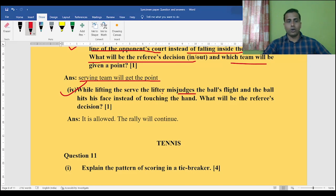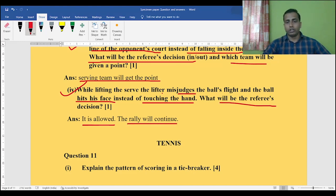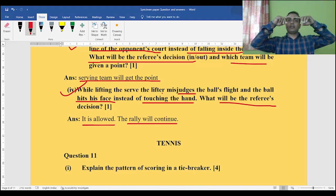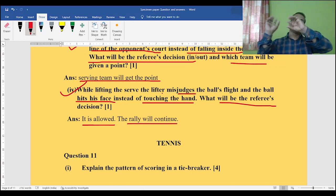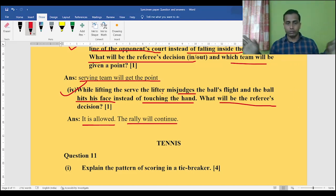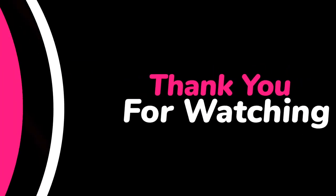Next question: while receiving the serve, the lifter misjudges the ball flight and the ball hits his face instead of touching the hand. What will be the referee's decision? It is allowed — the rally will continue, because the ball came directly and hit the face. If the ball goes up and the other player then plays the ball to the opponent's court, the rally continues. If the ball falls to the ground, then the opponent team gets a point.